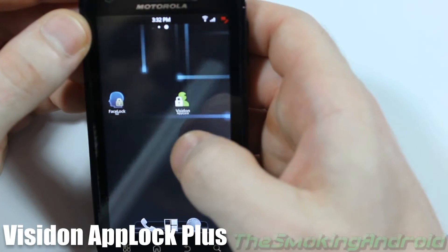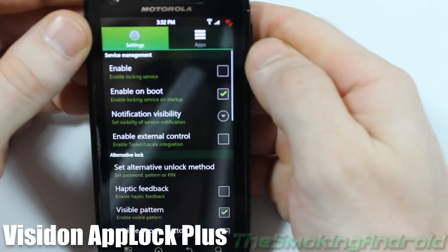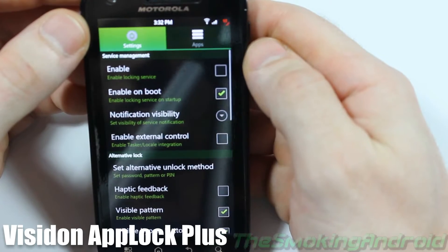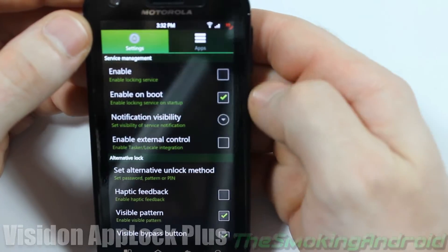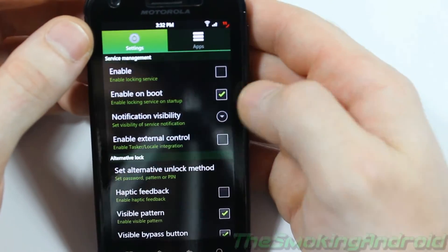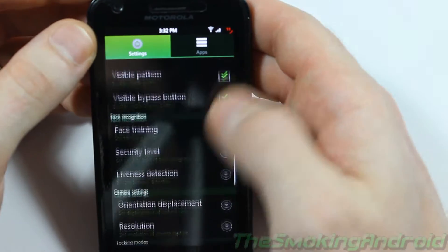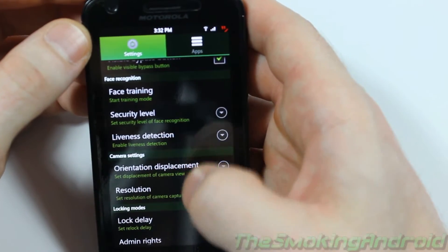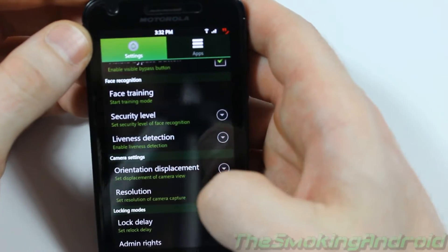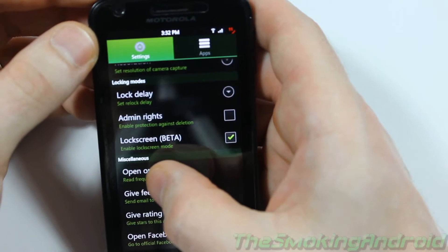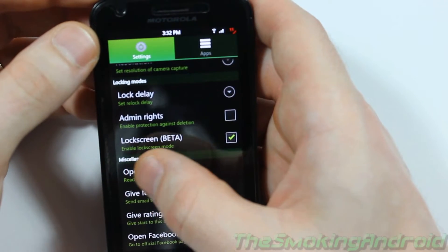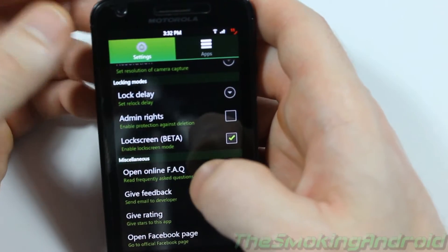As you can see, it's visited app lock, which can be found on the Android market. Both apps come free, but you can purchase a paid version which actually enables the lock screen, the facial lock screen. If you have just the free version, they don't allow you to do it. Now, as you can see, in this particular application, the lock screen is a beta.